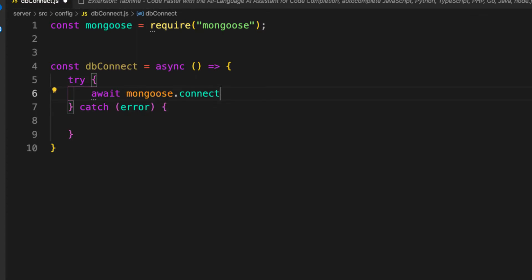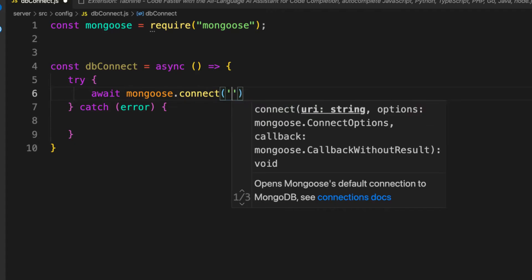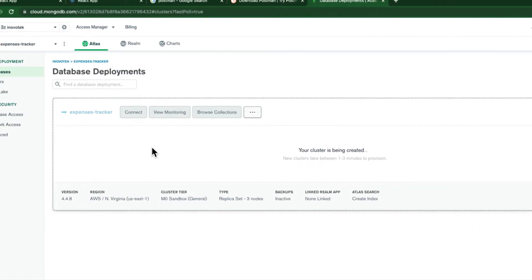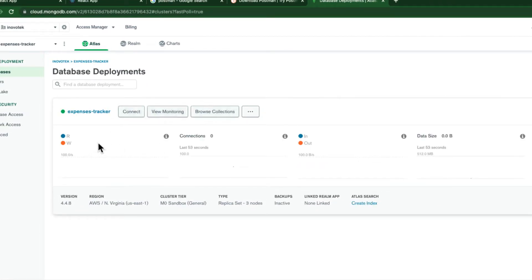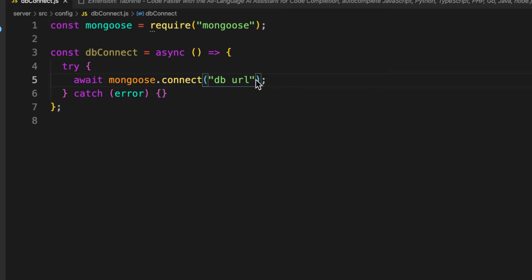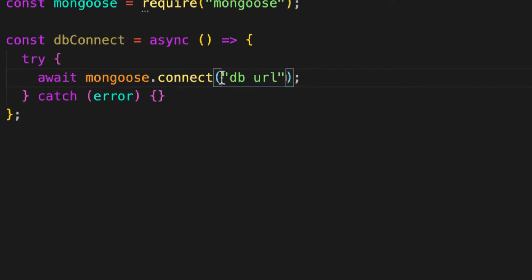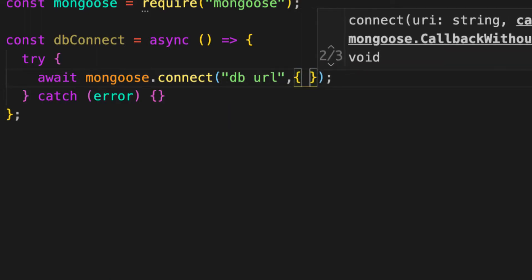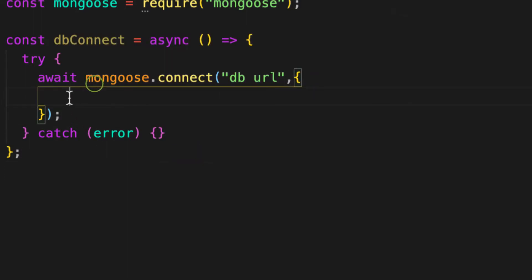The mongoose.connect() function takes our database URL — we'll configure that connection string shortly. This function also takes a second argument which is a configuration object. These configuration options come from Mongoose.